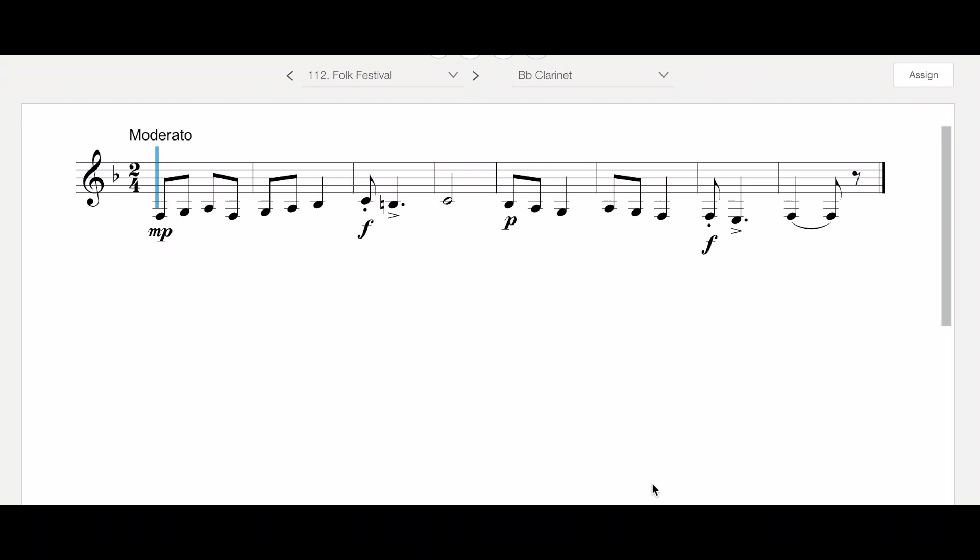Good morning or afternoon. We're looking at number 112, Folk Festival. I'm glad that this one has a name that sounds like it has some sort of history, but it really doesn't.